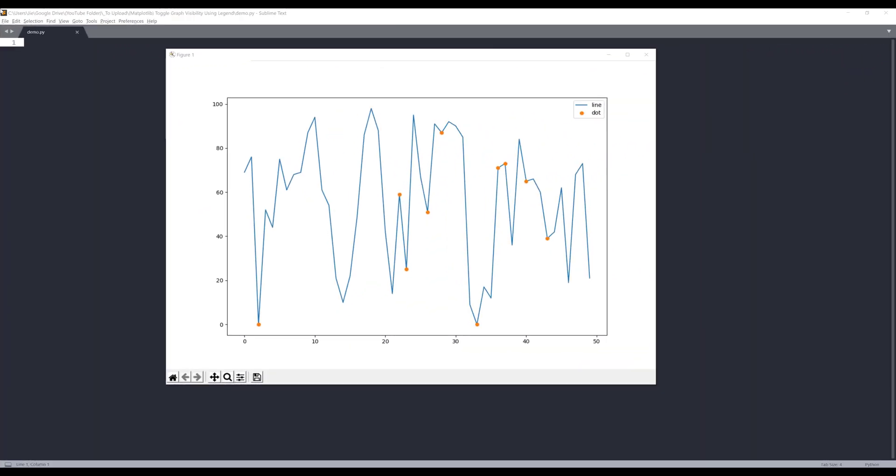Hey, how's it going guys? In this matplotlib tutorial, I'm going to show you how to toggle the visibility of each graph using legend. Alright, so let me just give you a quick demo before we go into the tutorial so you know what I'll be doing in this exercise.